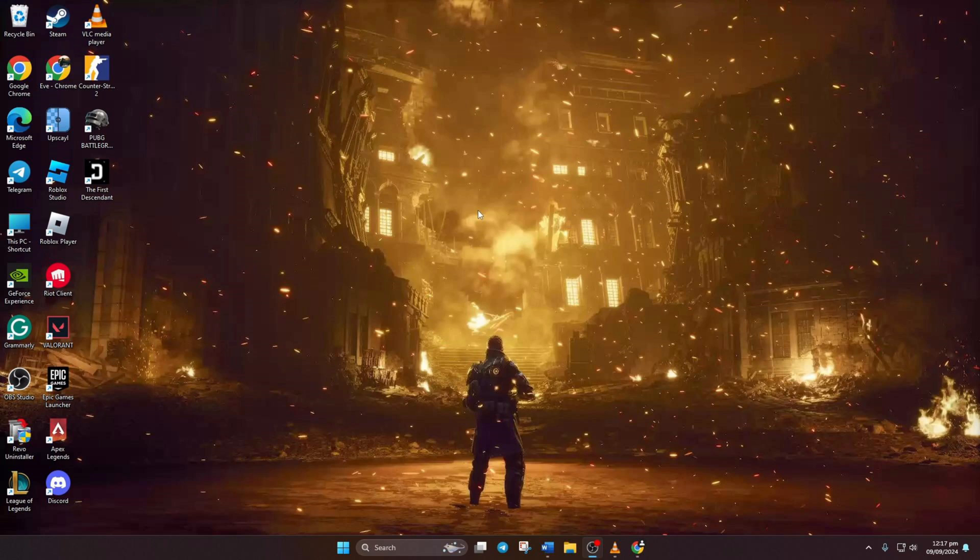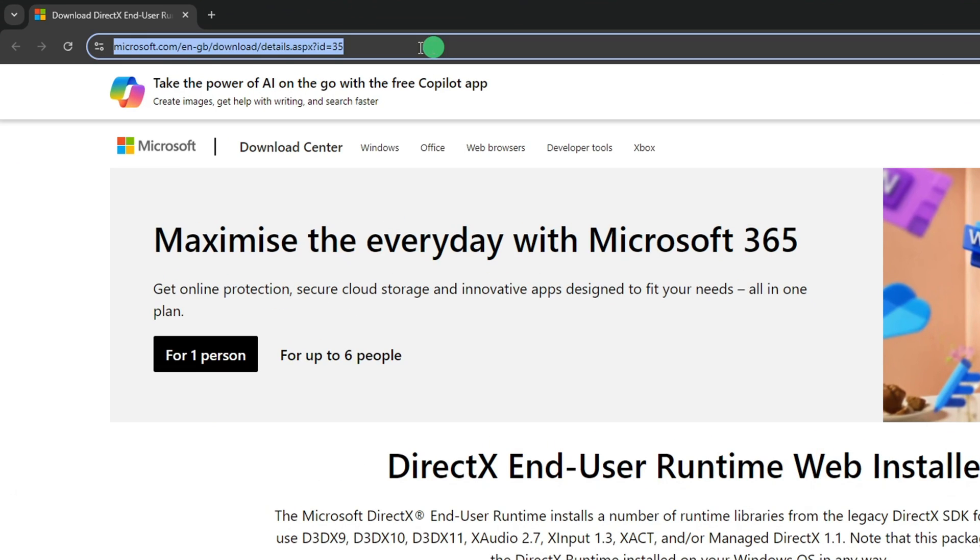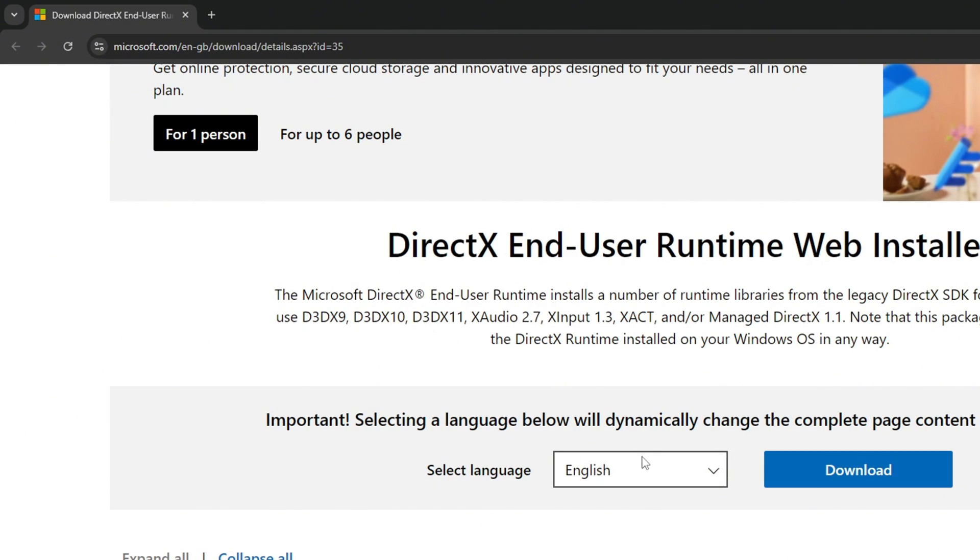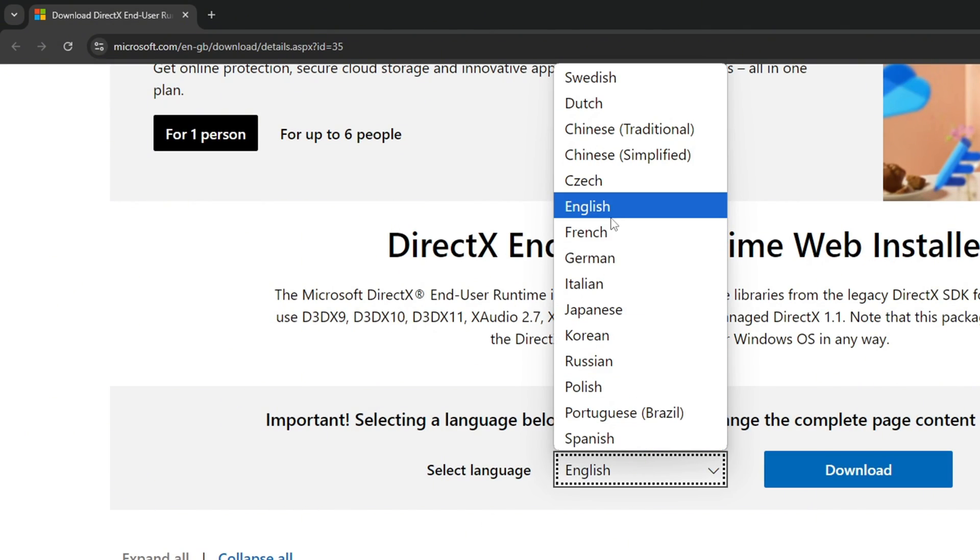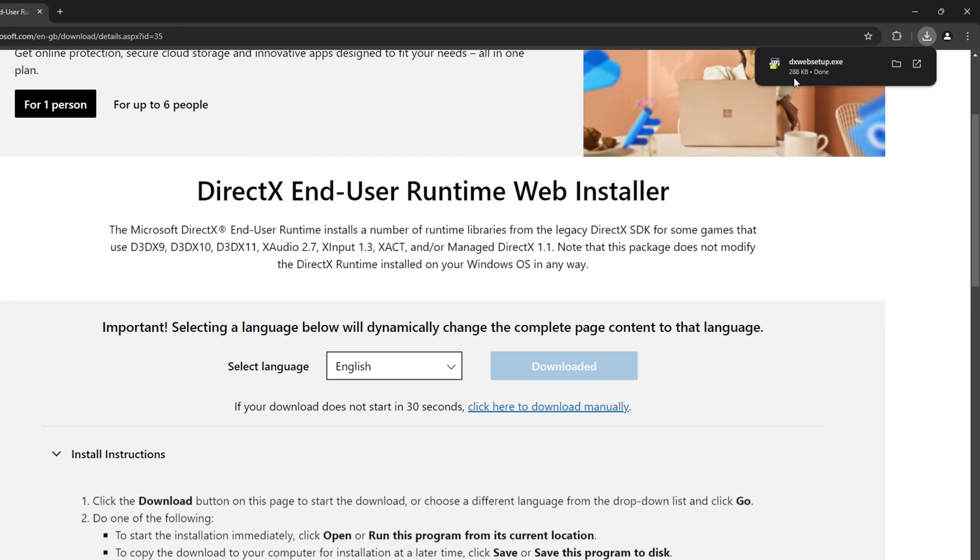Solution 1: Install the latest version of DirectX End User Runtime on your computer. First, open your browser and go to the link provided in the video description below. Select your preferred language on the page and then click on the Download button.